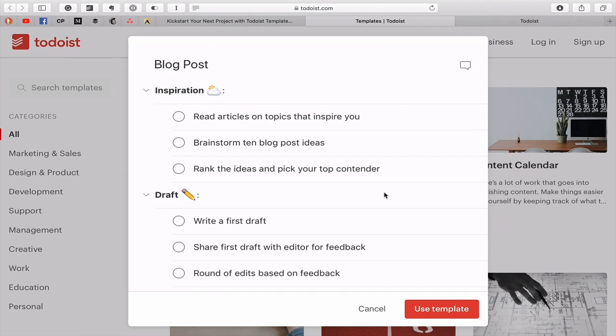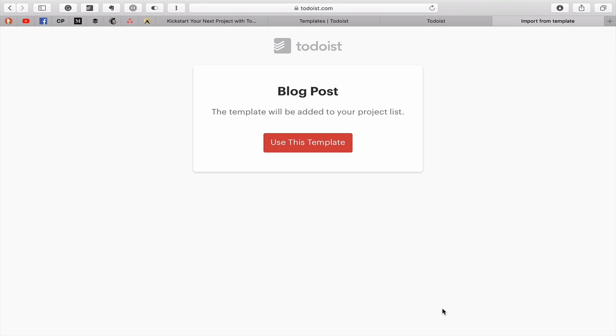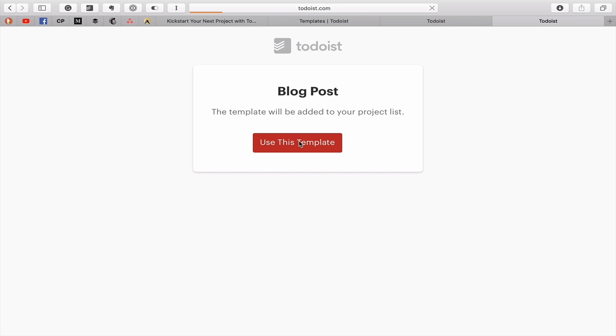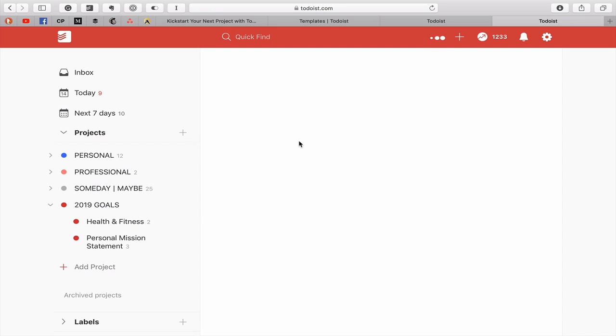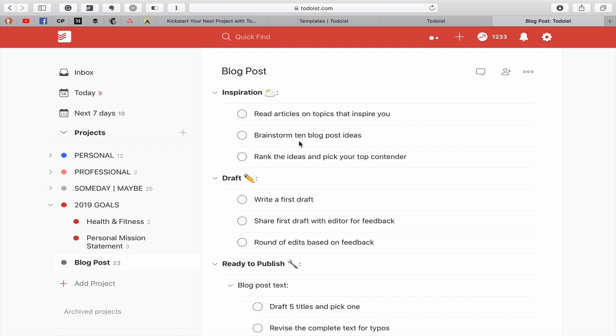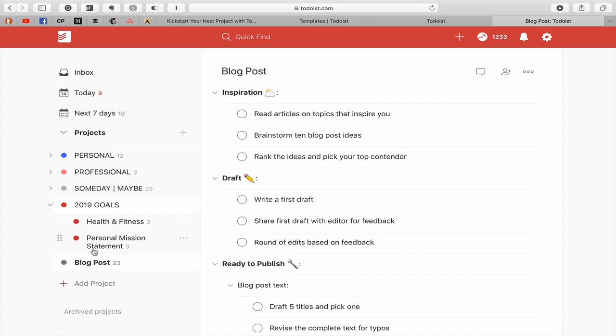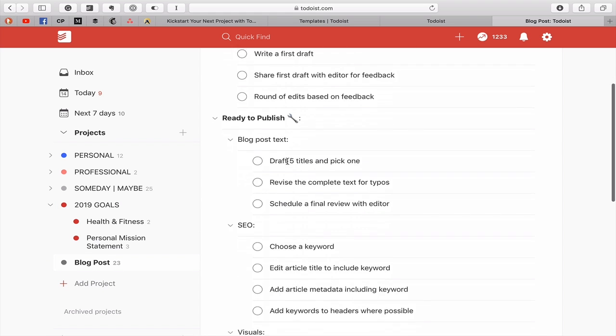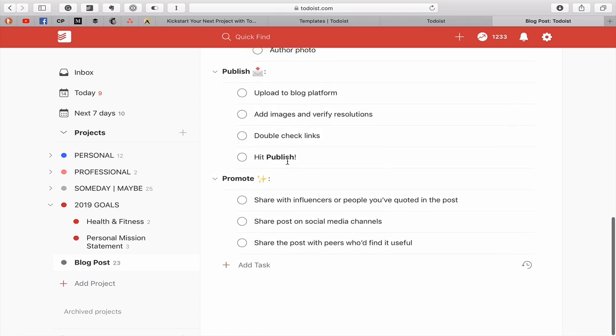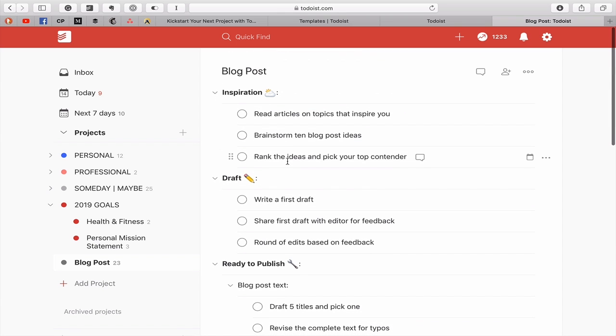So you click on use template and that's going to open up and it's going to say use this template. Yes, for some reason I have to click twice. I don't know why I had to do that and it will add the project in your project window down at the bottom of your project list and it's all there ready and set up for you.